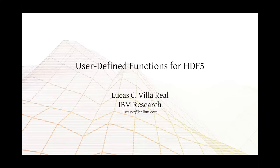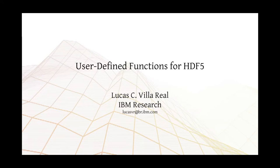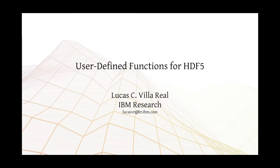All right. Can you hear me? Yes. Okay, good. So, good morning, good evening, good afternoon. Today, I'm going to present to you a framework that allows one to attach functions defined by the user into HDF5, and how that's going to change the way that you interact with scientific datasets in general.